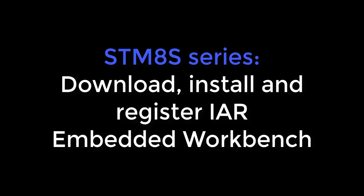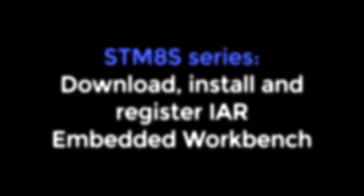Hello and welcome. In this video I will show you how to download and set up the IAR Embedded Workbench for STM8 microcontroller.